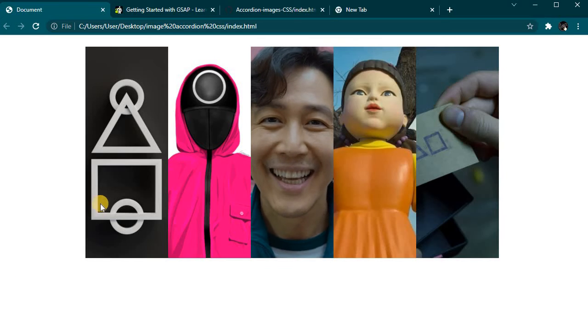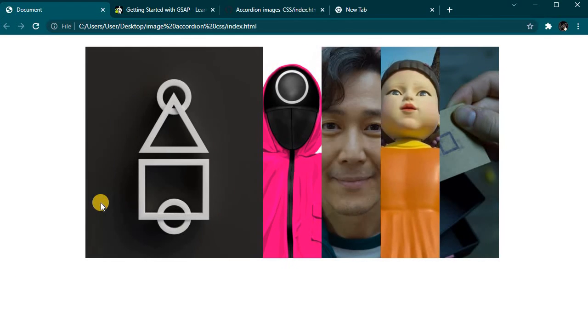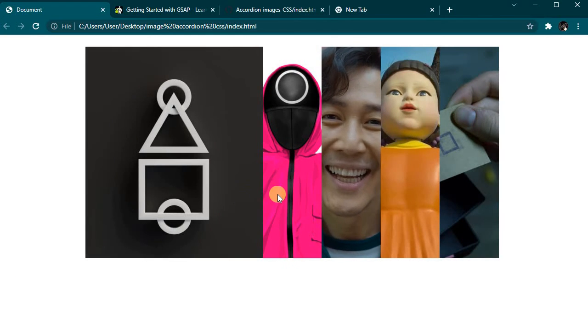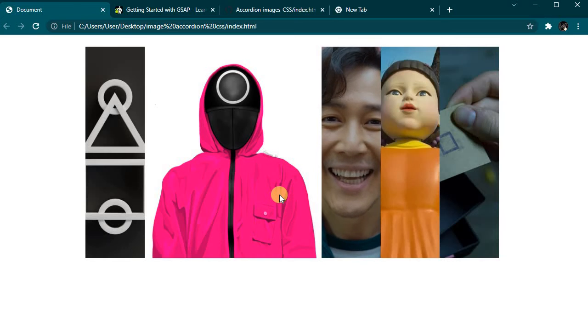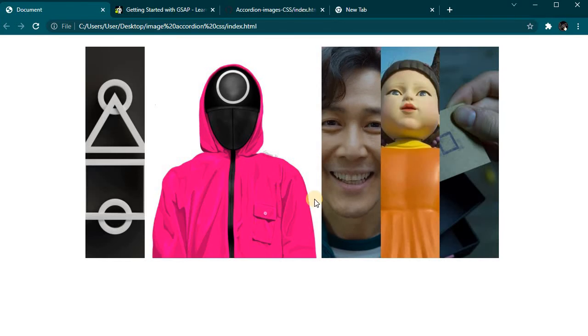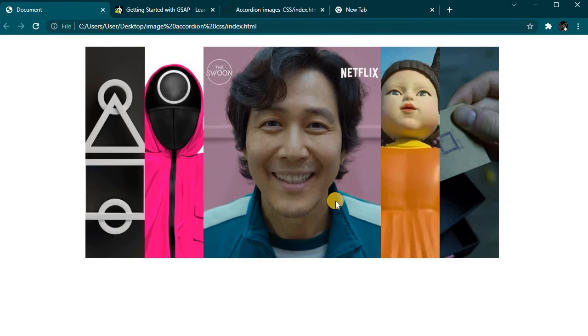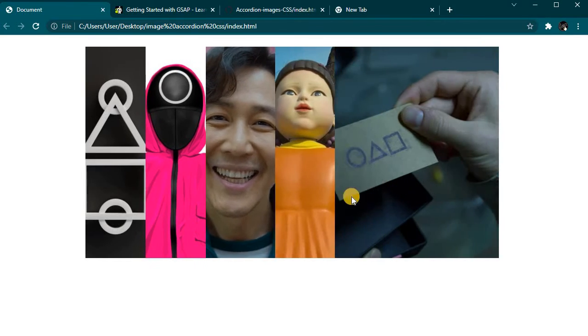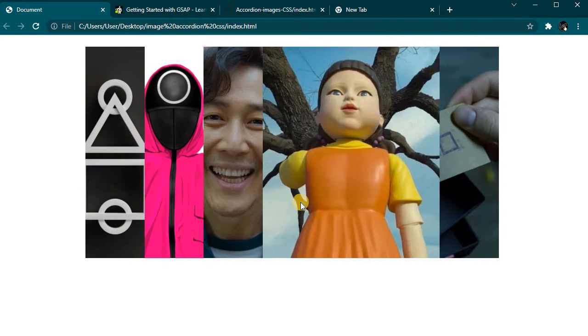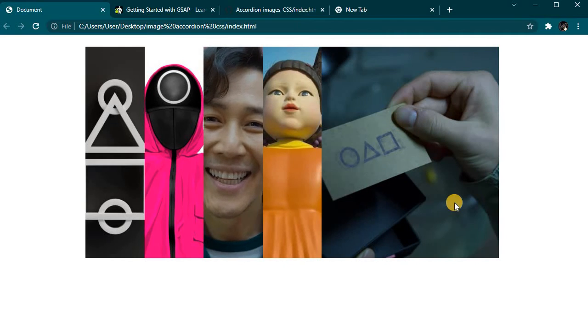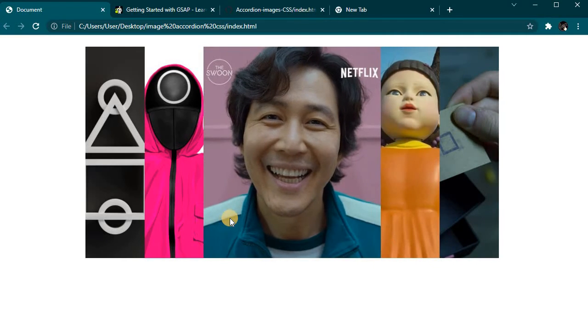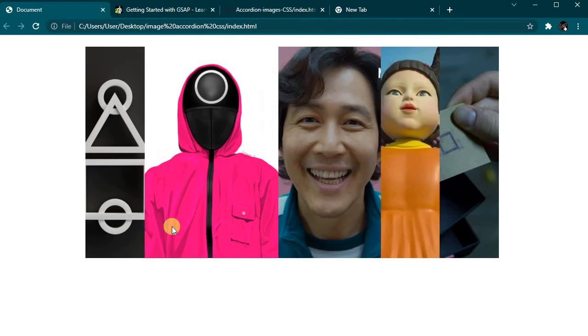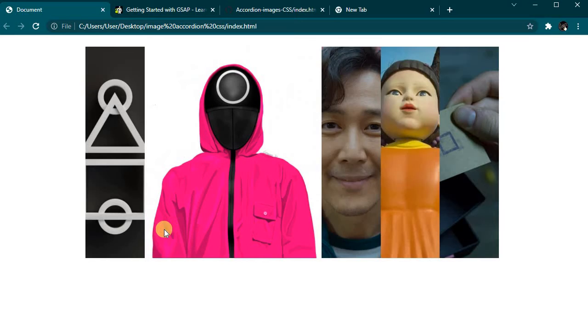Welcome to my YouTube channel. In today's video I'll show how to make an accordion style slider using HTML and CSS only. This small project is inspired by Squid Game series on Netflix.